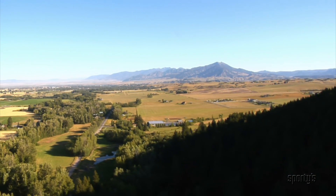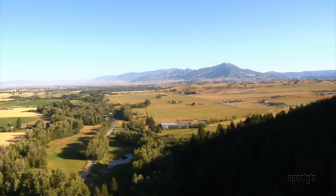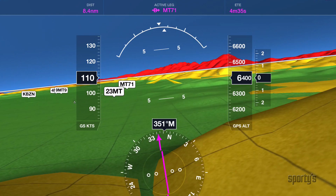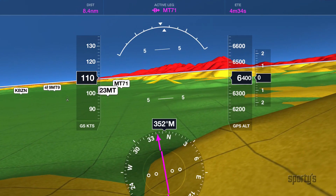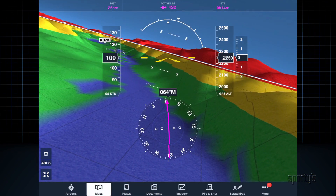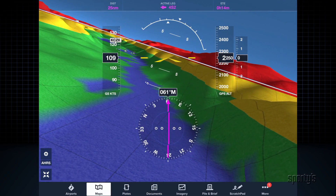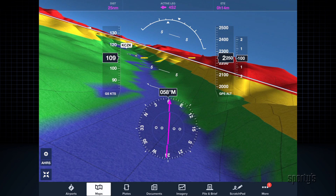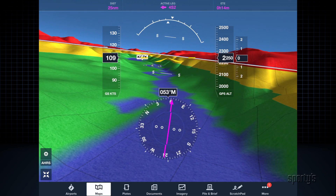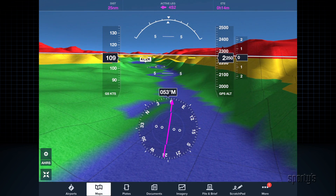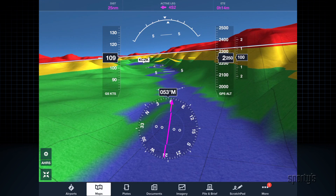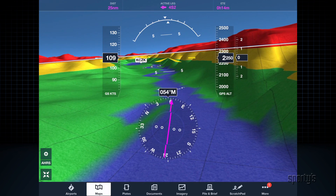This dynamic terrain shows everything you see out the window, including water features with shorelines and high-contrast hill shading.